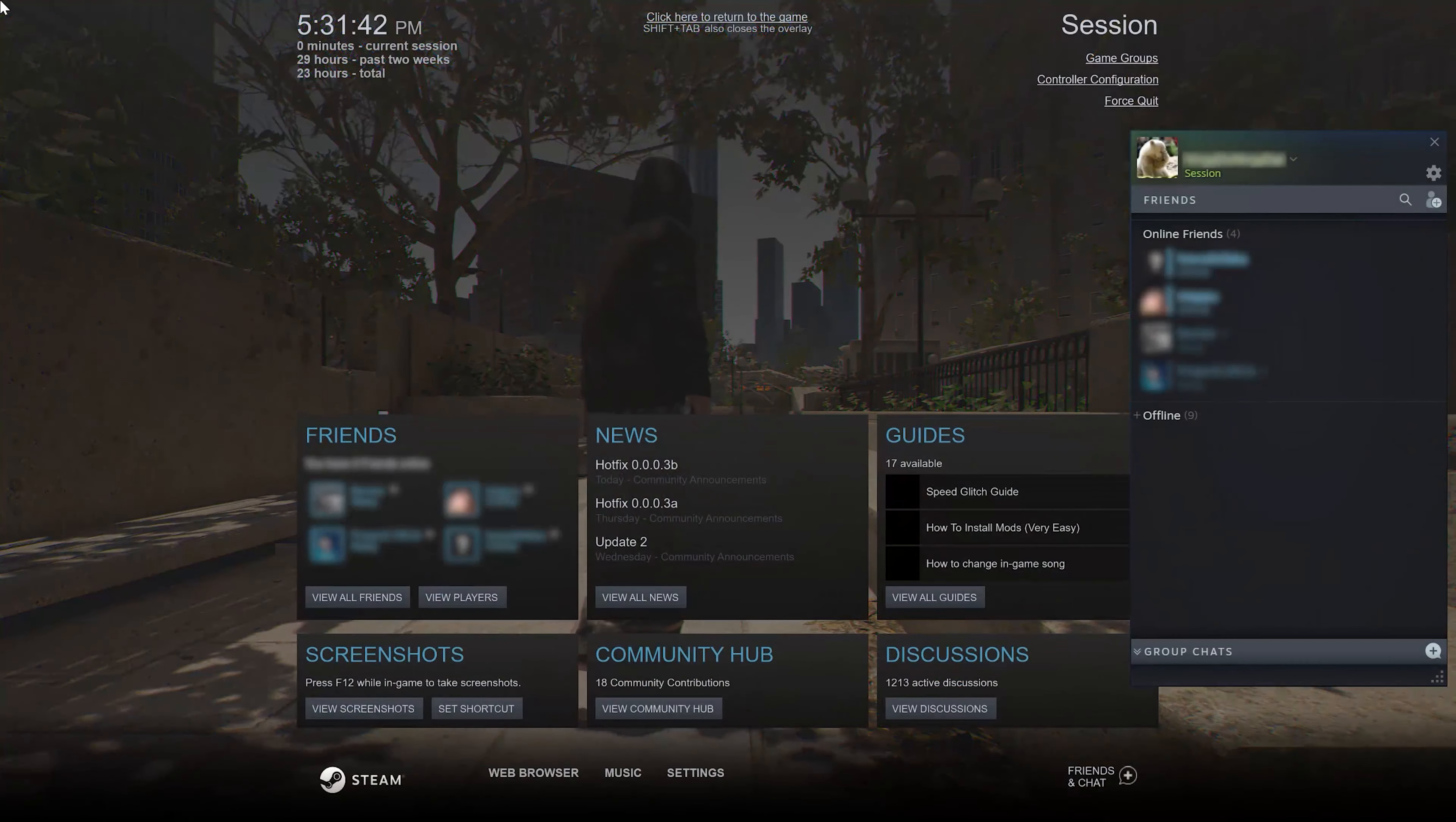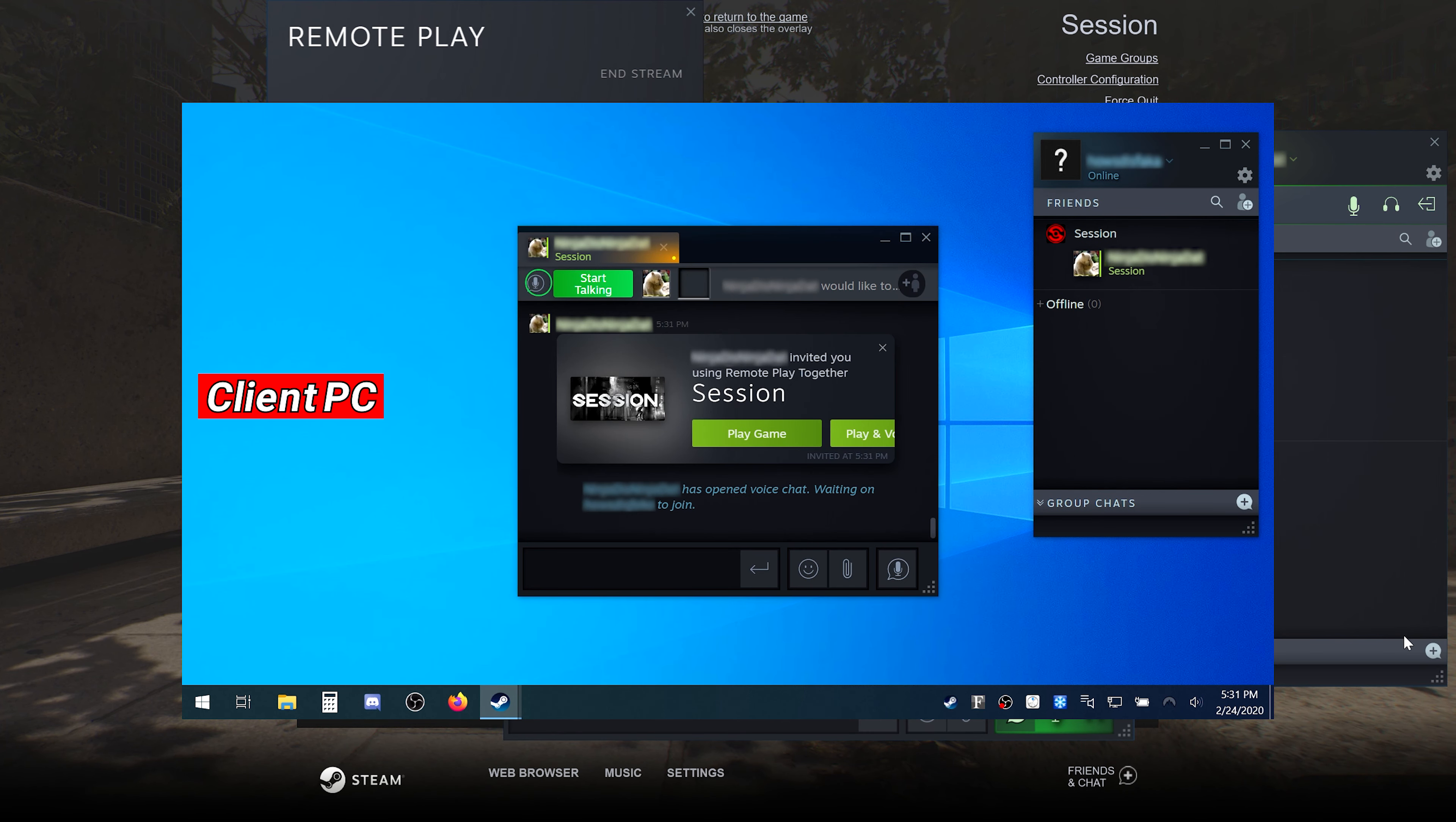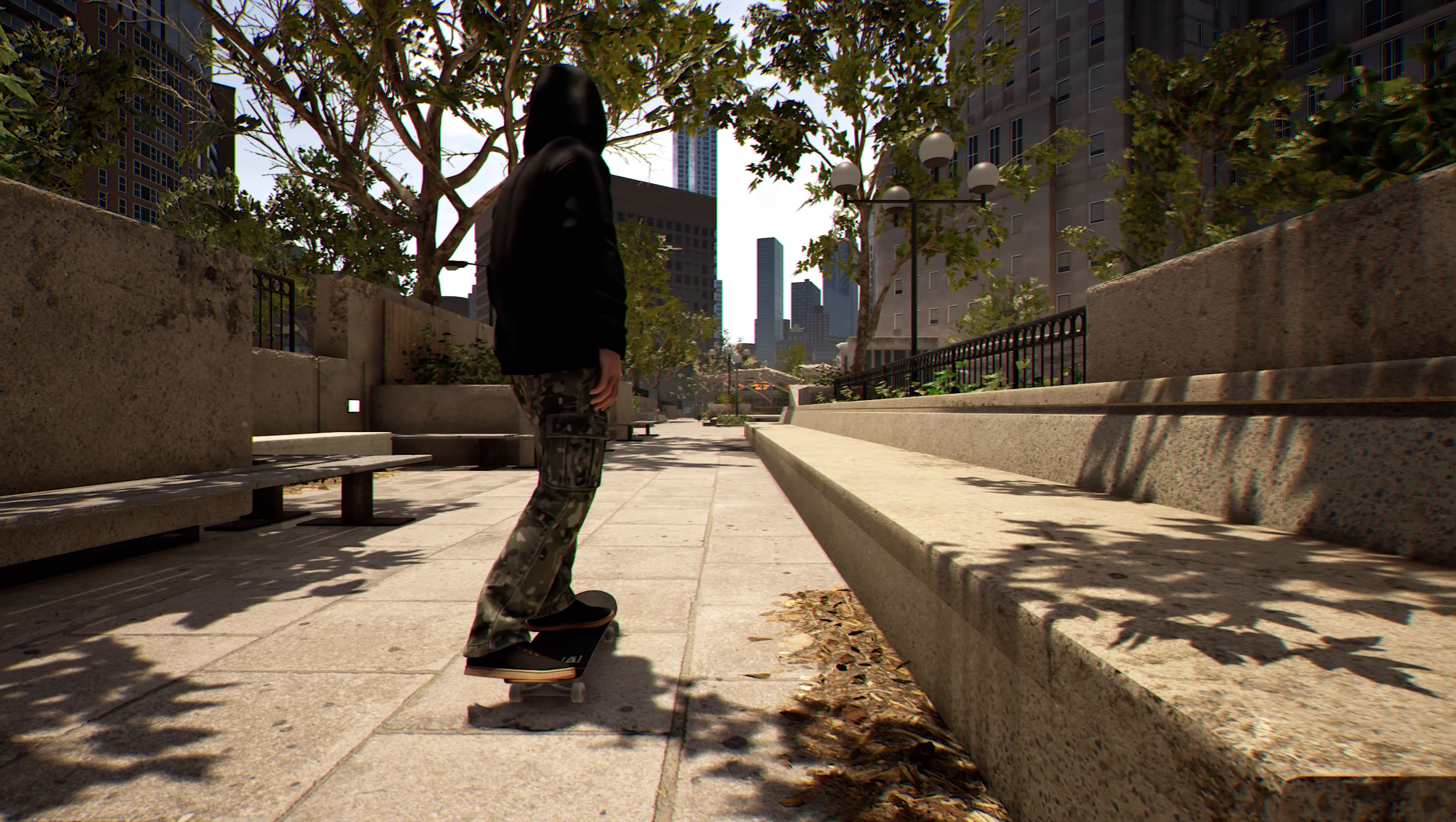With the game up, hit shift tab to bring up the Steam Overlay and then right click on the friend you want to invite and select remote play together. Once the invite has been received, all your friend needs to do is just click play game to launch the stream.